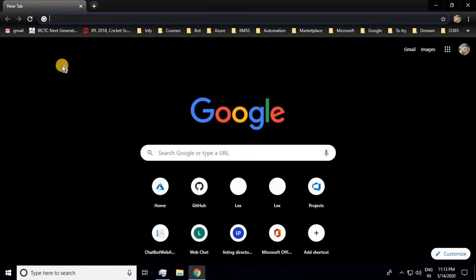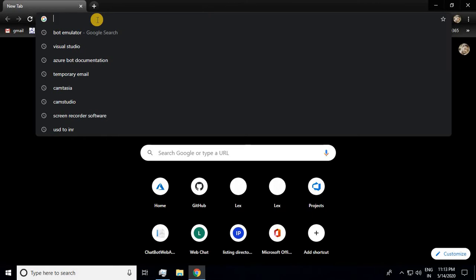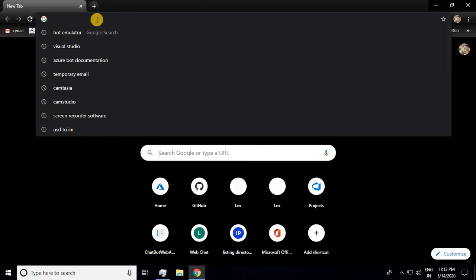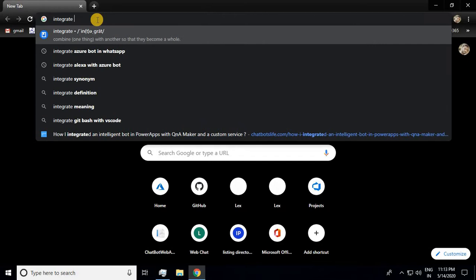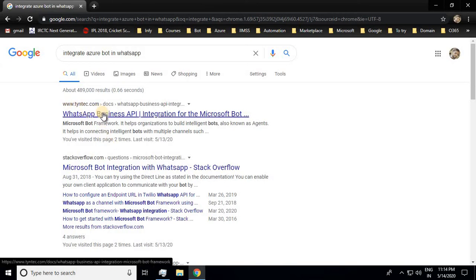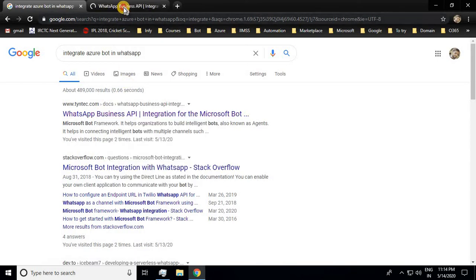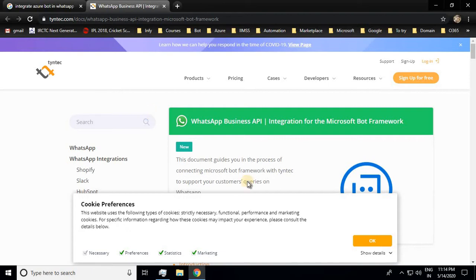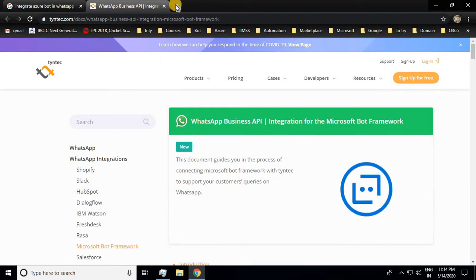I came across the GitHub community of the Microsoft Bot Framework. I started my search using a simple Google query: 'how to integrate Azure Bot with WhatsApp.' I could not get suitable results, but one useful option I found is using Twilio, a third-party application which connects your bot with WhatsApp.